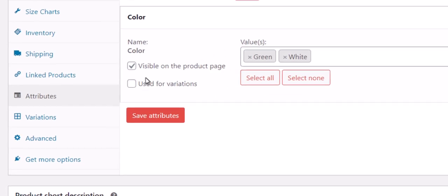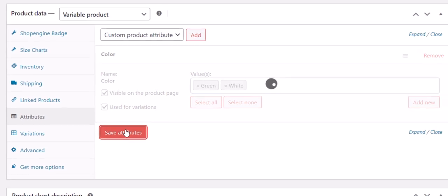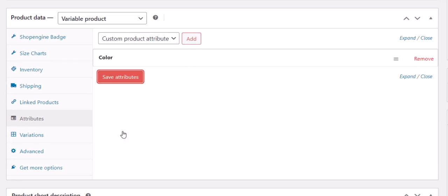Don't forget to check the Used for Variation option and click on the Save Attributes button.